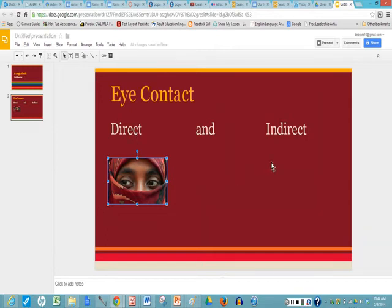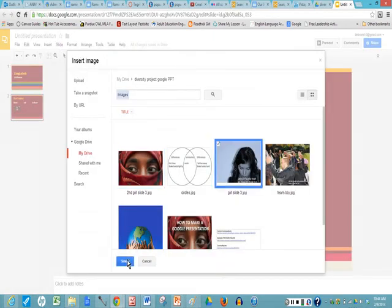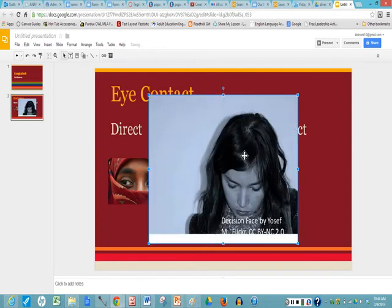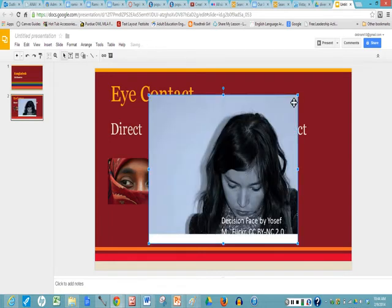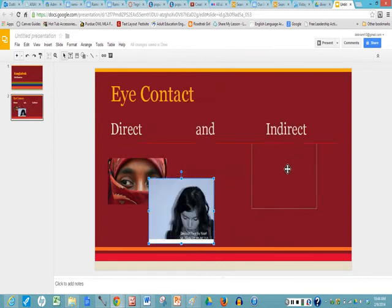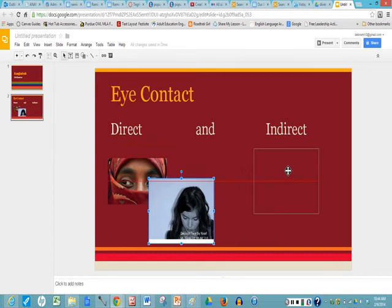Now I want my indirect picture. Again I go up to image button and I click and here's my second picture. I highlight, click select, and again it's a little large so I'm going to click on the corner, drag it inward and then drag it to the position I want. And as you can see the red line shows it's right in the middle of my other picture of the girl with the eyes.